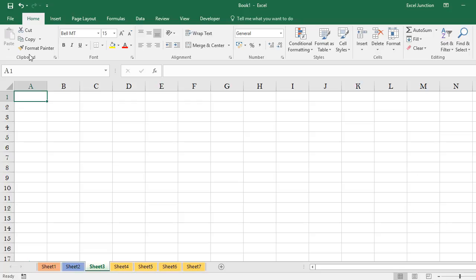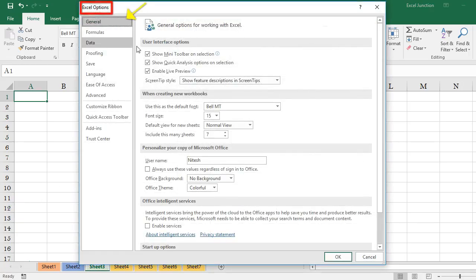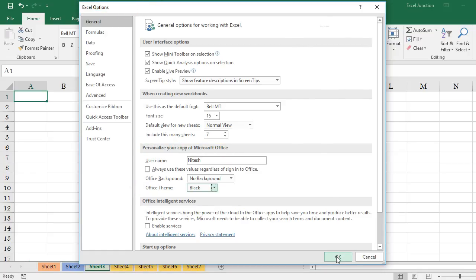Go to File, Options, General, and personalize your copy of Microsoft Office. Under Office Theme, select the theme from the available options and click OK.